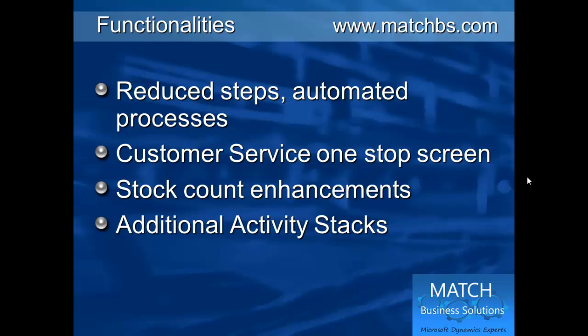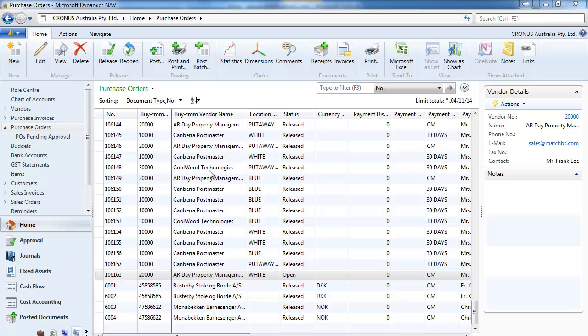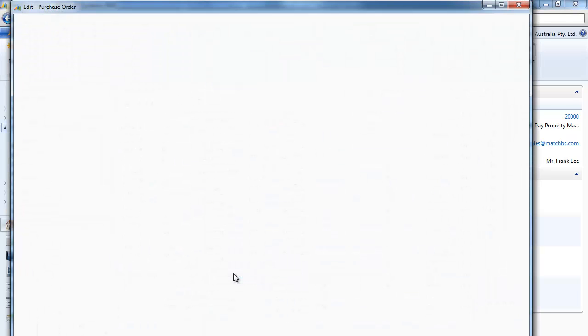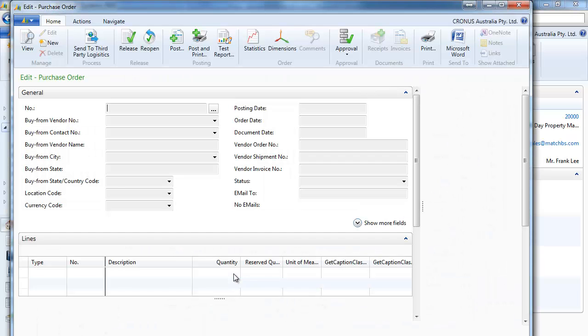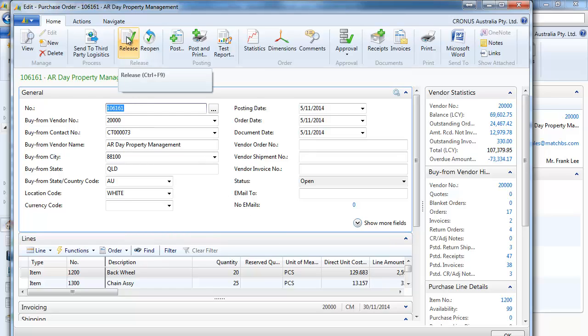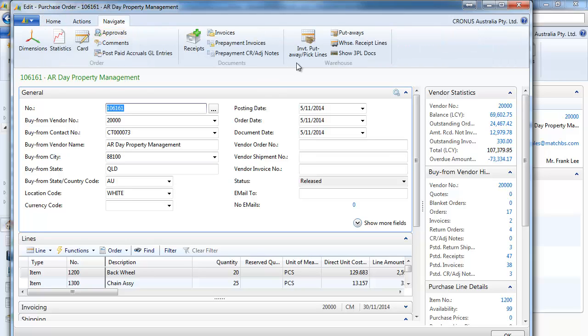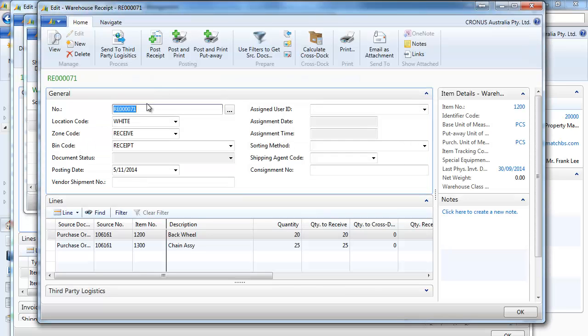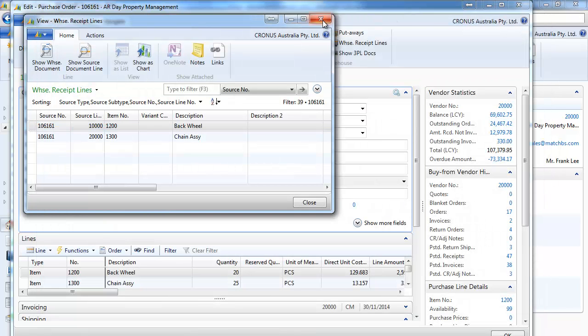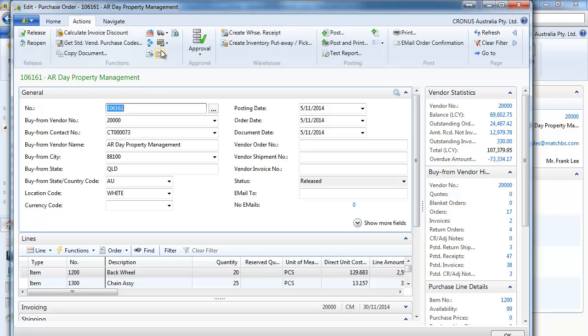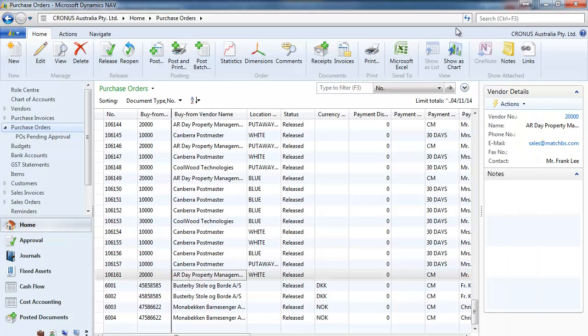stock count enhancements and additional activity stacks. So first let's go to an existing purchase order and if we release it directly the warehouse receipt has been created. So that has been done automatically instead of going and creating a warehouse receipt manually.